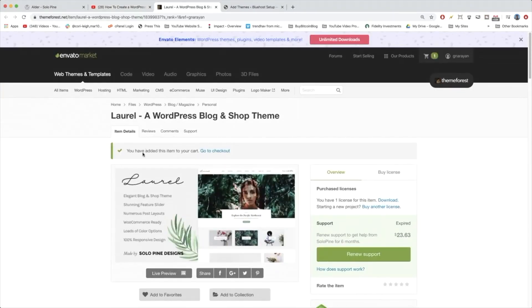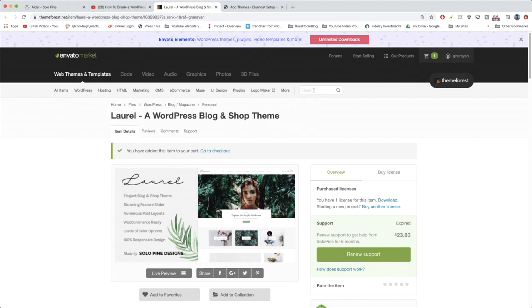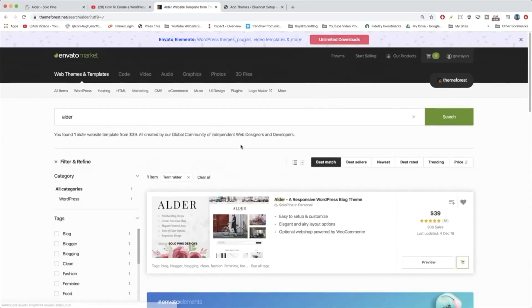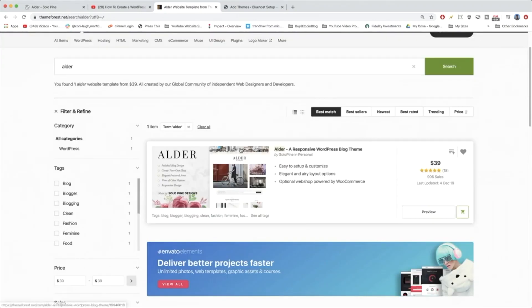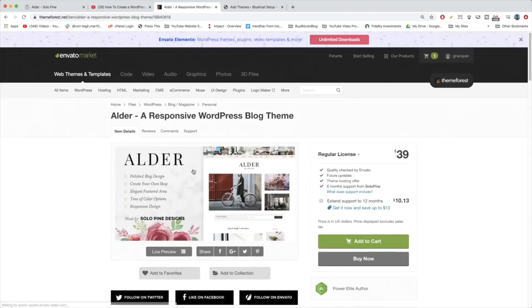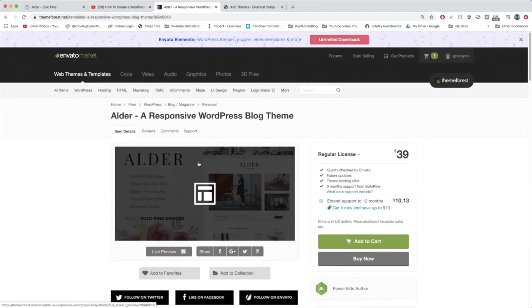This one actually went to Laurel which is made by the same company of Alder called Solopine. But to get us to the Alder theme, we can just search for it. We're going to write in Alder and hit search. And there she is, beautiful. Click anywhere on the thumbnail image and now we're all set to buy this new theme.